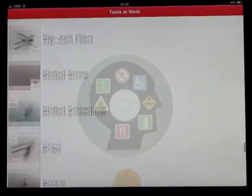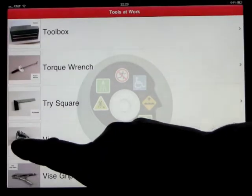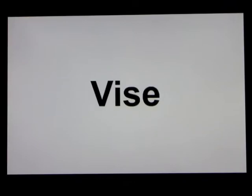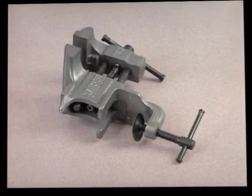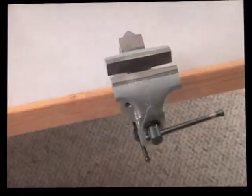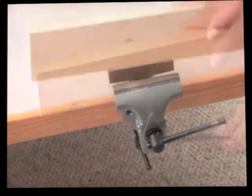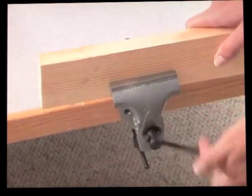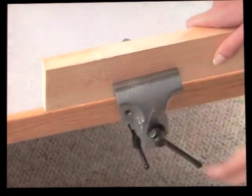So what happens is you go through these videos — around 80 — and you click on any one of these. For example, 'Vice.' A vice is used to hold something in place. There are many types of vices, but all vices have two jaws that tighten to hold things and to keep them from moving. A vice is used to hold a piece of wood in place while you work on it.